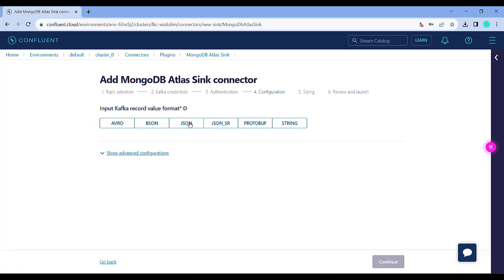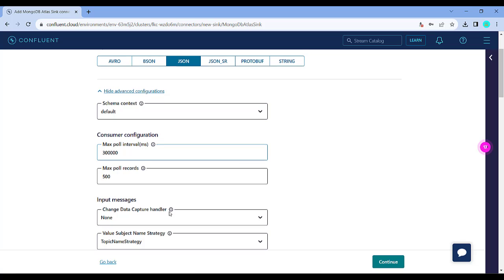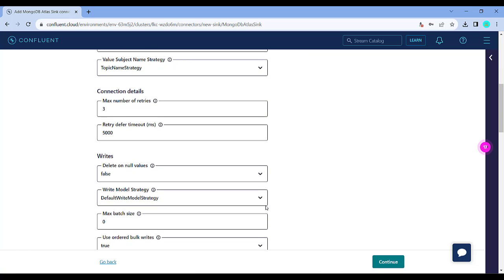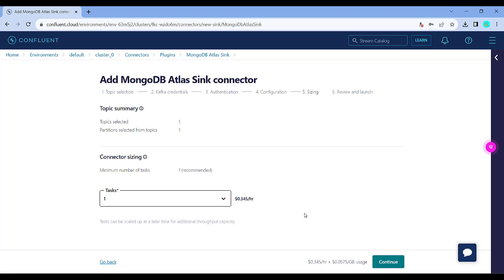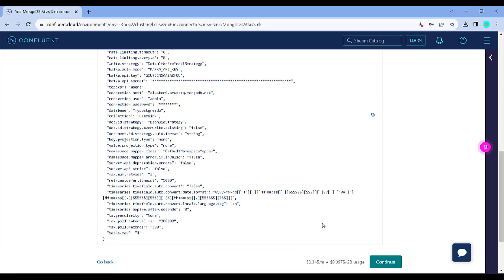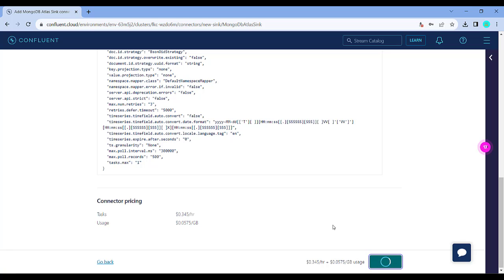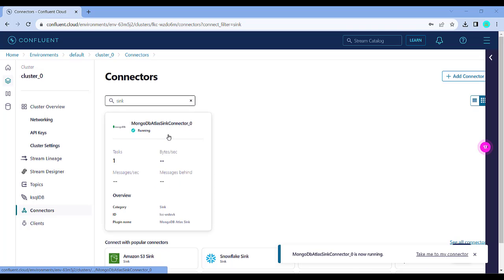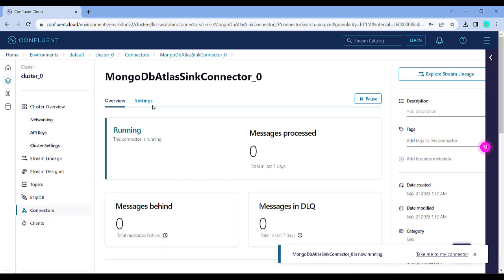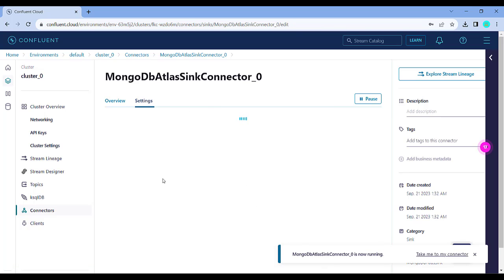Click on continue — it will ask for what type of record you want to maintain. Since my input data into the topics is JSON, I'll keep the same format. There are also advanced configurations you can provide, like how many intervals you want to pull in, and some other details, but for now we'll keep it basic and click on continue. Here again you can see the cost — click on continue. You can review all the details you just provided, and when you click on continue one final time it will start provisioning the sink connector. You can see it is getting provisioned and now my sink connector is also running.